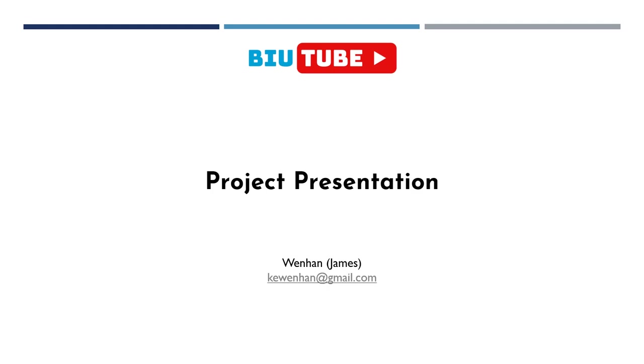Hello everyone, I'm Wenhan, you can call me James. I'm a second year student in Master of IT, and today I'd like to present my project, BuildTube. As its name suggests, it's a mix of Bilibili and YouTube.